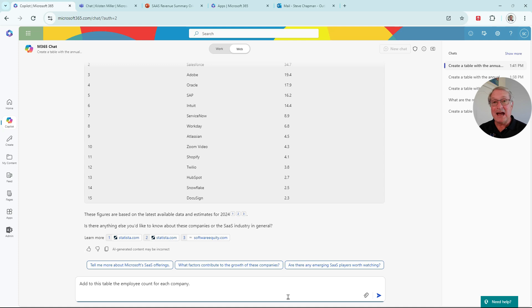So what I want to do is add the employee count to this existing table with these existing companies in it. So let's do that.